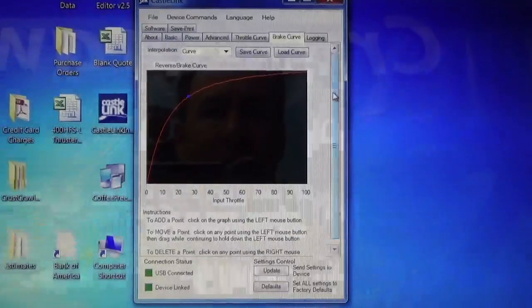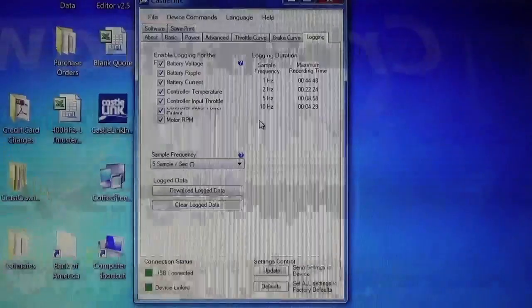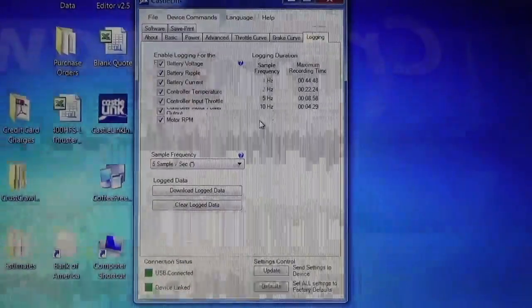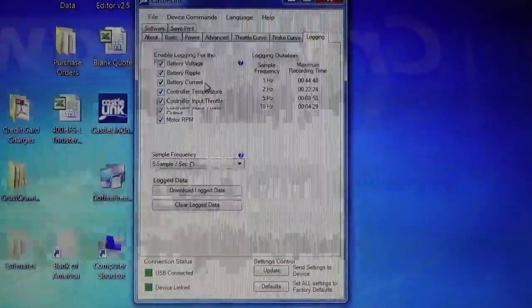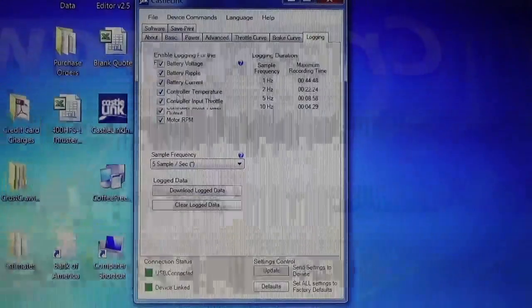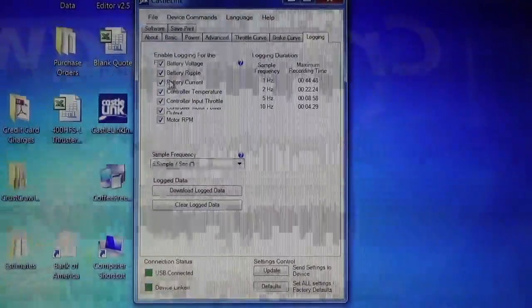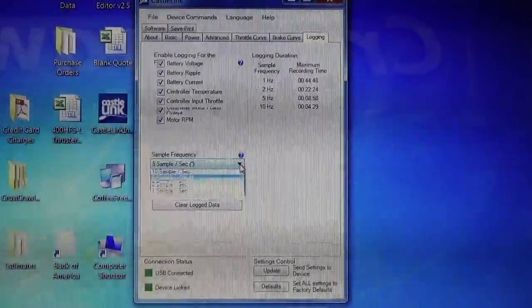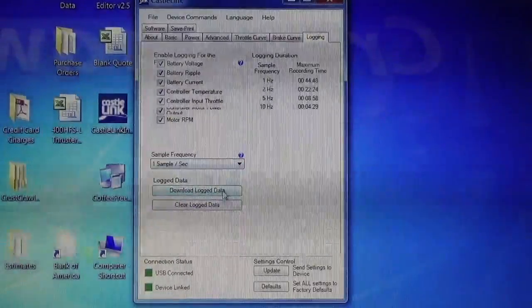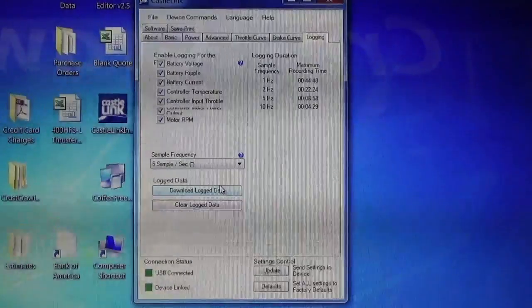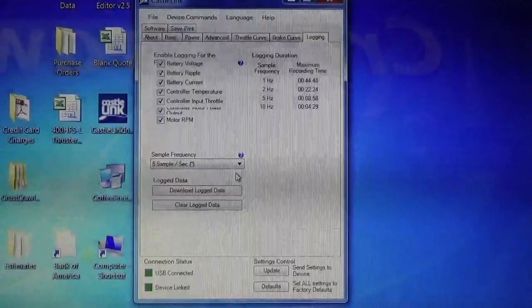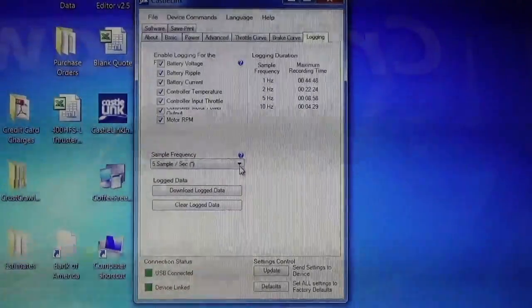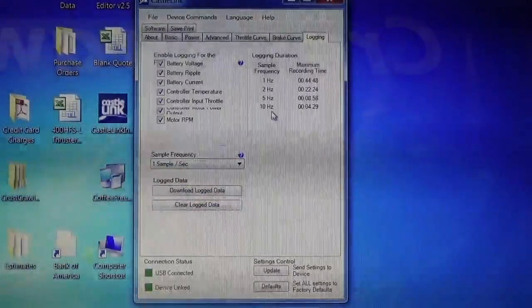The last tab we're going to talk about is logging. We have data logging. So you have all kinds of things you can log with the Phoenix Edge HV60. For example, a lot of people want to know, for example, battery current. How much current are we using over a given period of time? You can sample temperature, input throttle, you have battery ripple, battery voltage, and then you have your sample frequency. We like to set it for the lowest, like one sample per second. The default on here is about five samples per second. It depends on how much data you want. But you've got to be careful because you can run out of memory on the Phoenix Edge HV60 fairly quickly if you have a very high sample rate. So we like to set it to one sample per second.